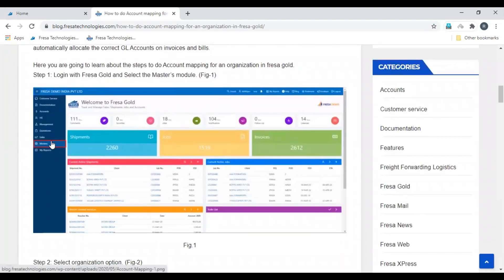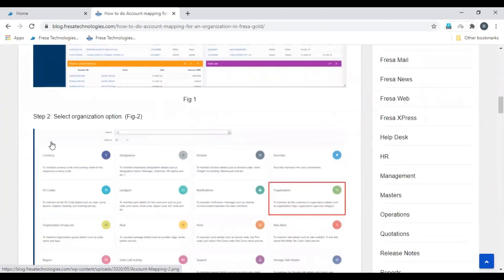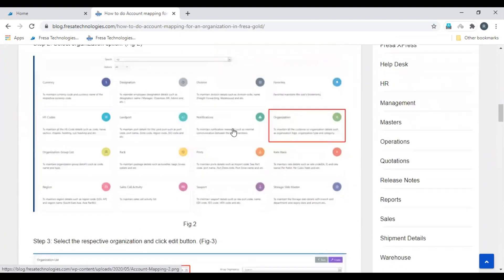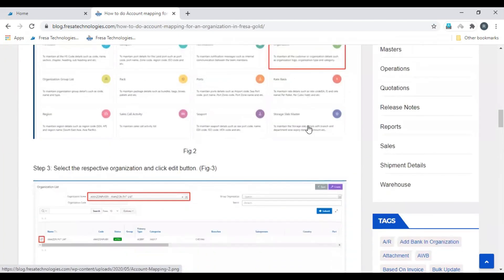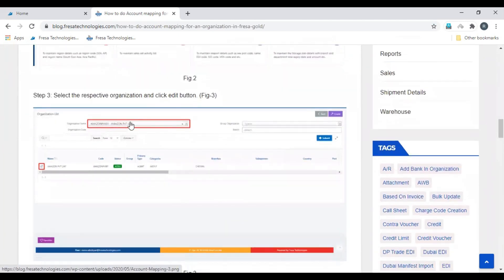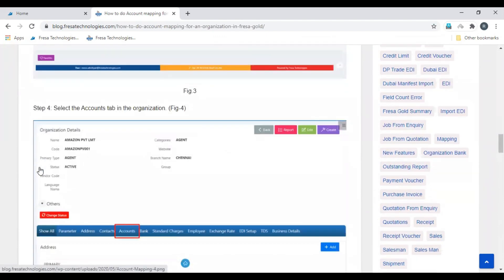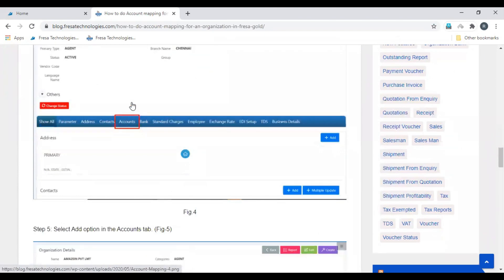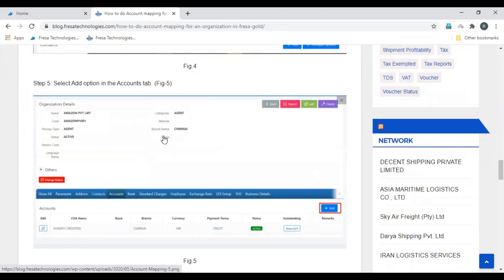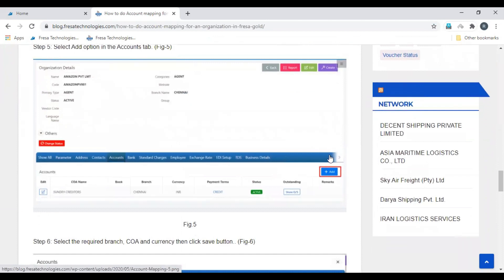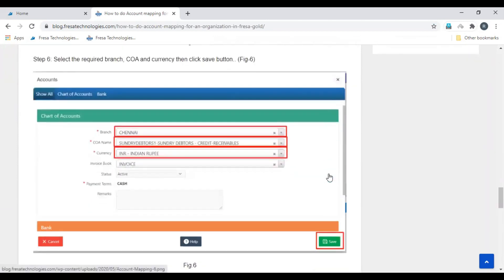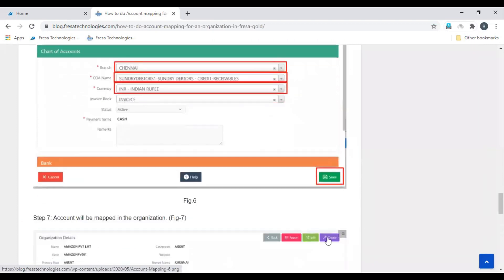First, select master module, then select organization, then enter the organization name. Click edit button. In organization details page, click accounts, then click add button, then add the COA details, click save.